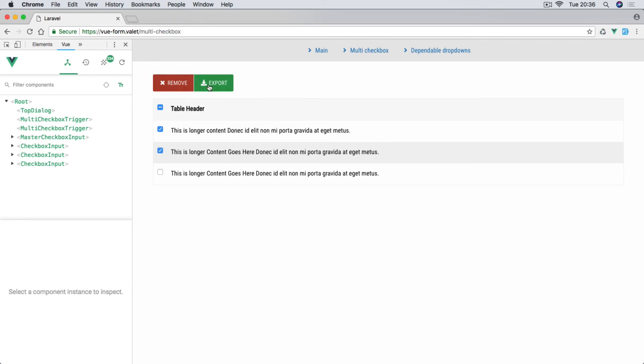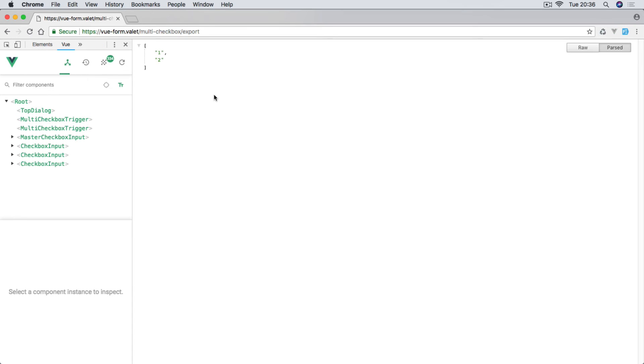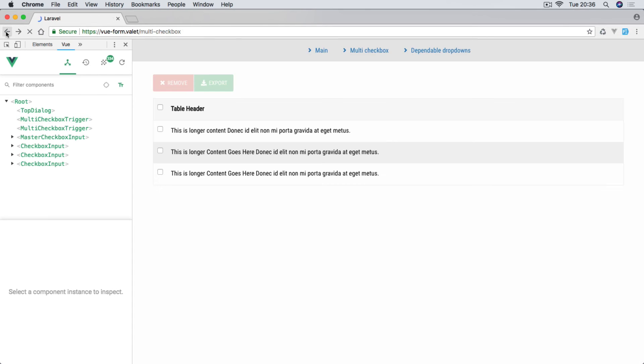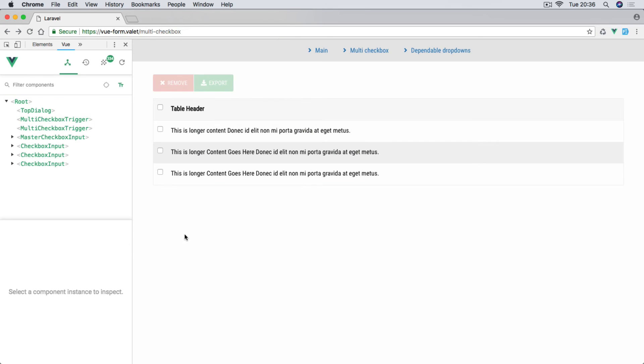And then when we are selecting single ones, obviously the status of the main one changes as well. If we now hit on export for instance, this will return the items that we've selected. It's going to send us to a new endpoint. Obviously these items we're only going to be displaying them in the browser. We're not going to be processing any of these requests with database or anything like this.